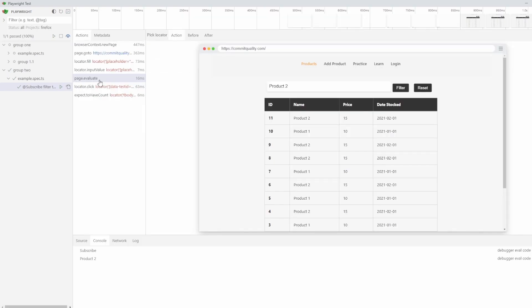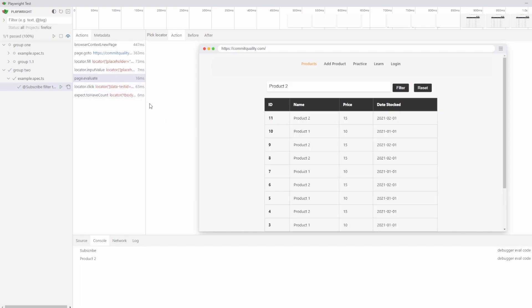So I hope that kind of shows you how you can output to the actions tab in the UI tool and trace viewer. Definitely something that will be needed when you're debugging. So I thought it was a really good quick win video to share to everyone.